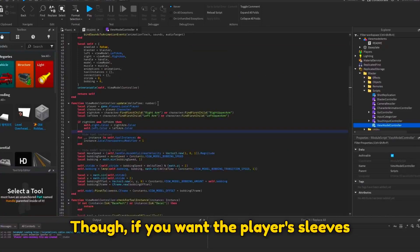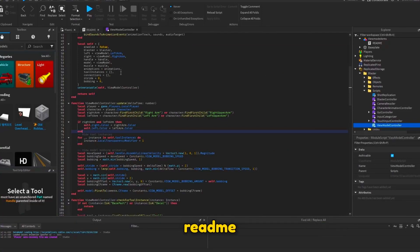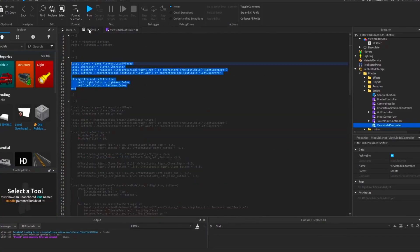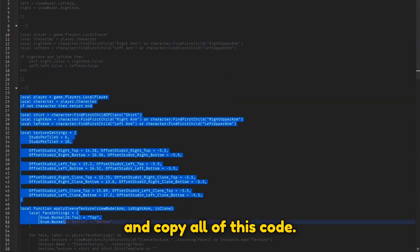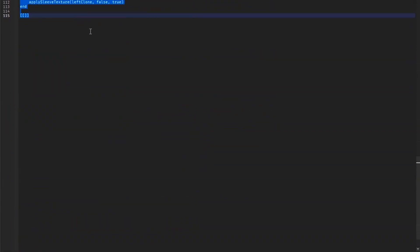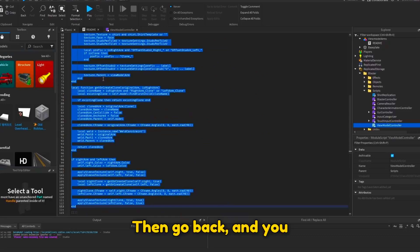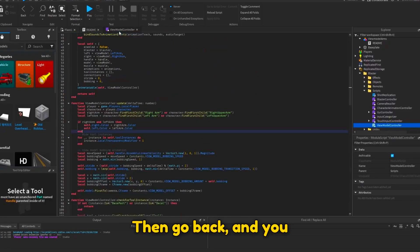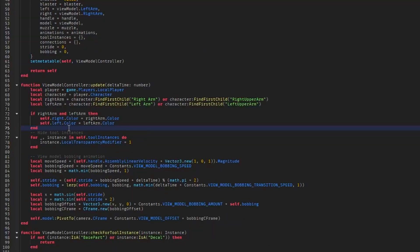Though if you want the player's sleeves on the viewmodel arms, go back to the readme and copy all of this code. Then go back and you can paste at the top of the update function.